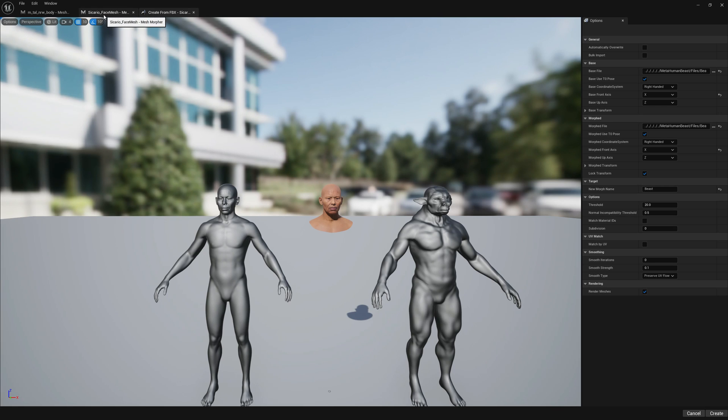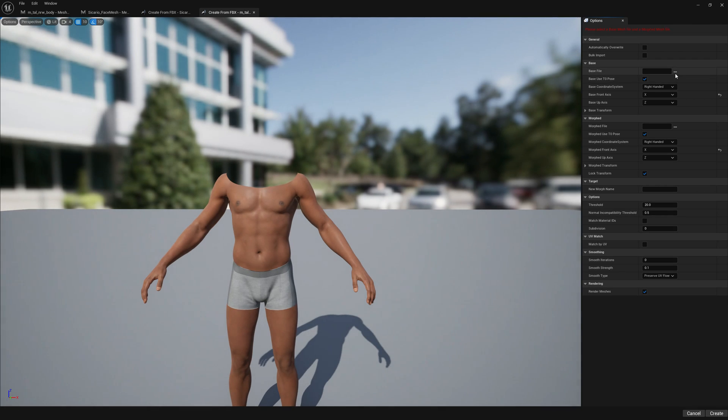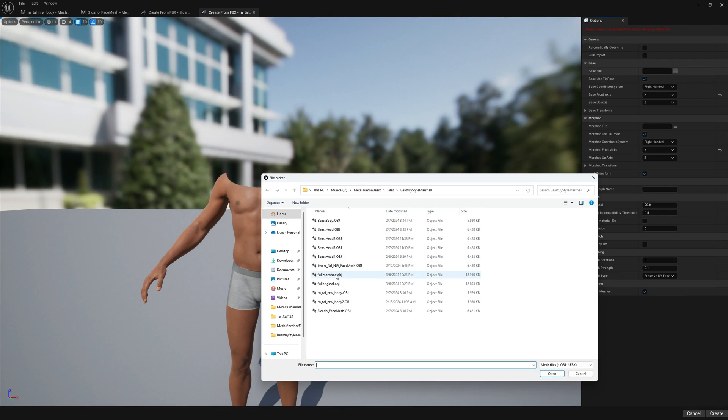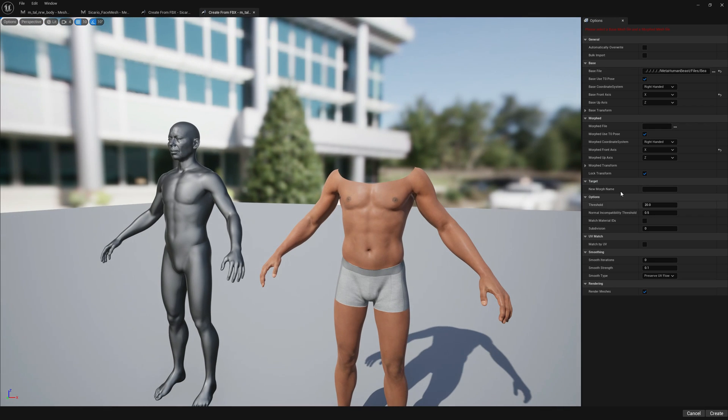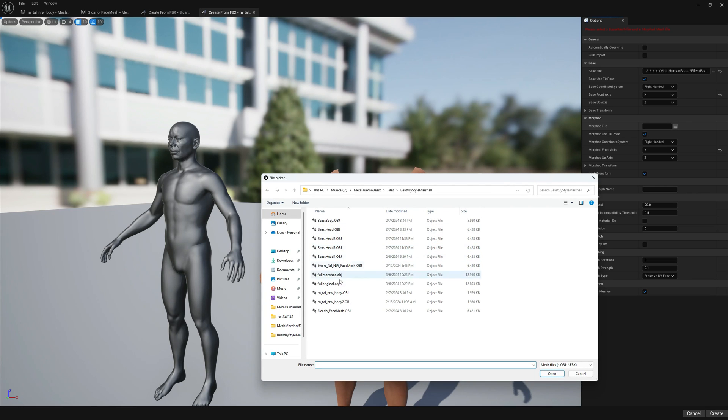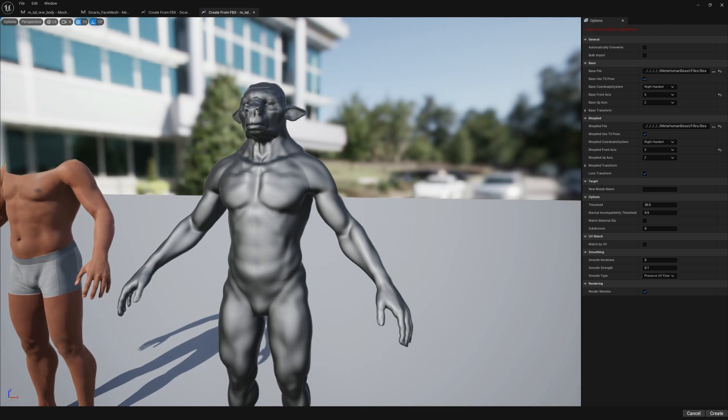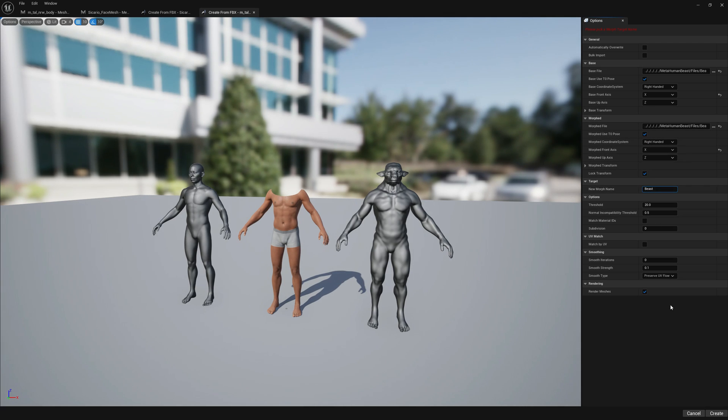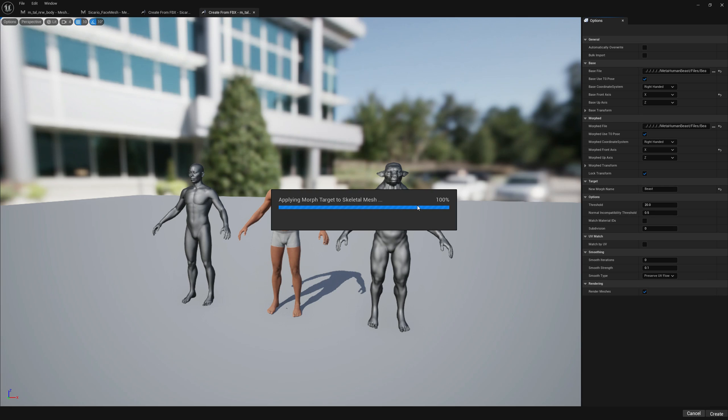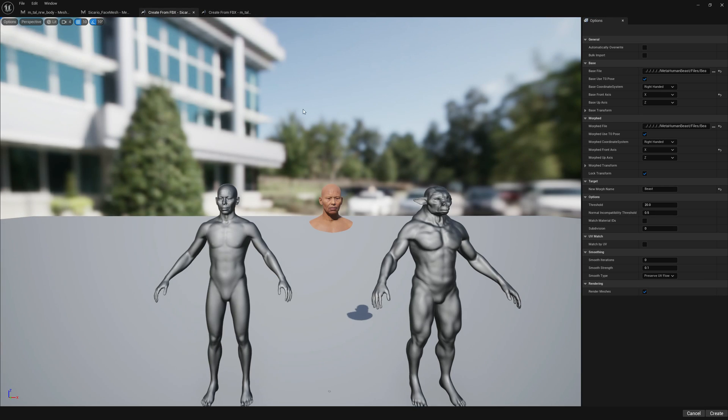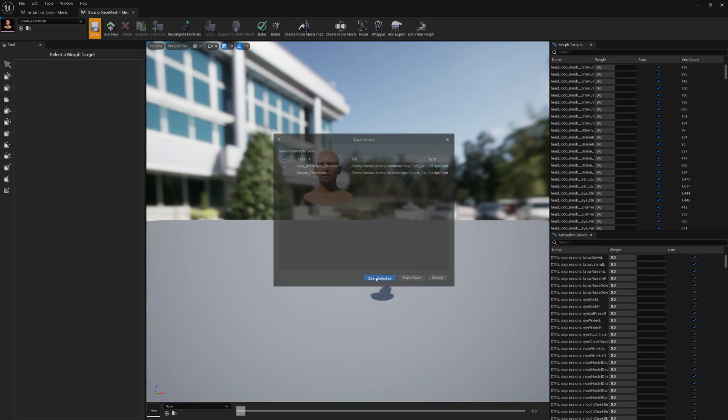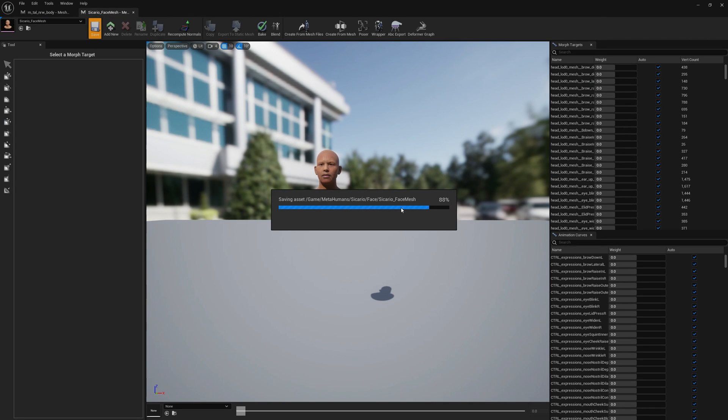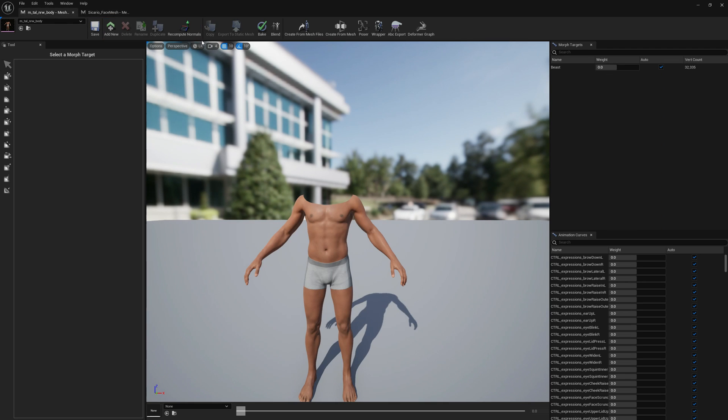Let's go back to the body and click from mesh files. Let's select the same files we already have. The front axis is set to X so we don't have to do it. Let's set the name 'beast'. Now that we have our morph targets, let's save the meshes so in case anything happens we don't have to import the files.